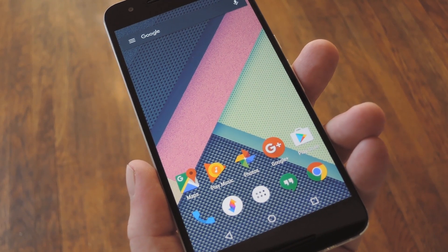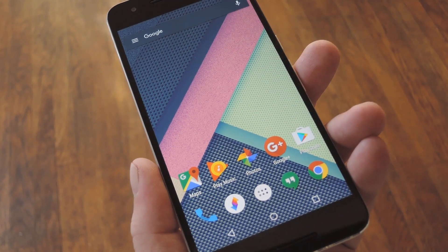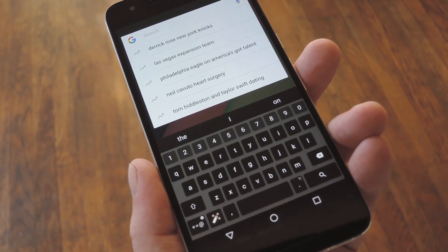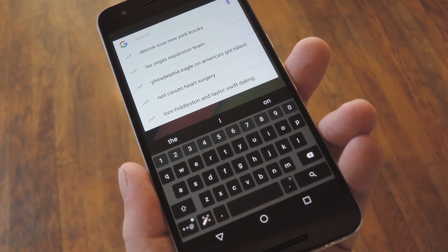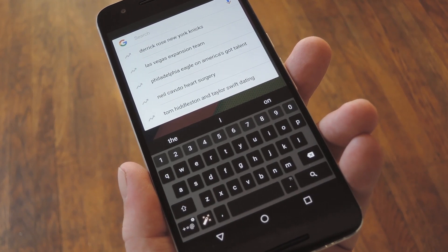Hey, what's up everybody, it's Dallas with GadgetHacks, and today I'm going to show you how to get Sony's newest Xperia keyboard on other Android devices.